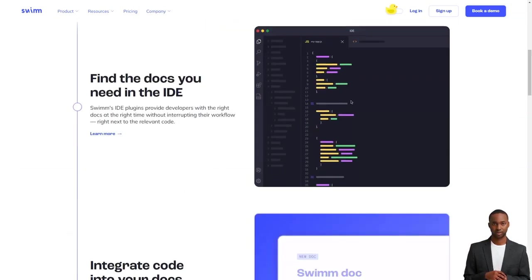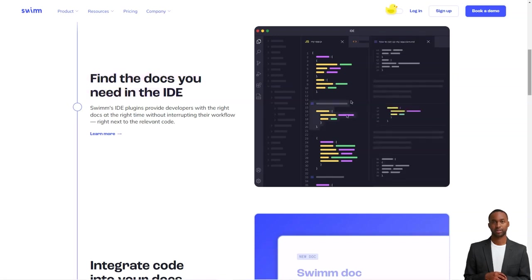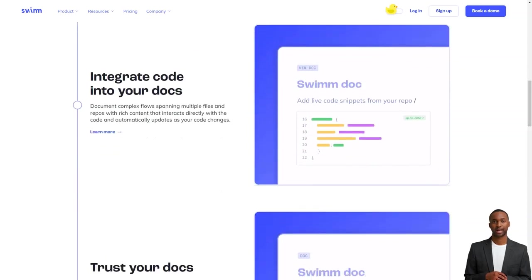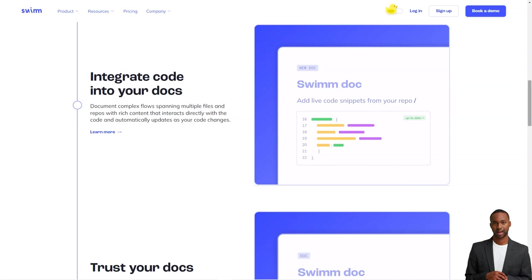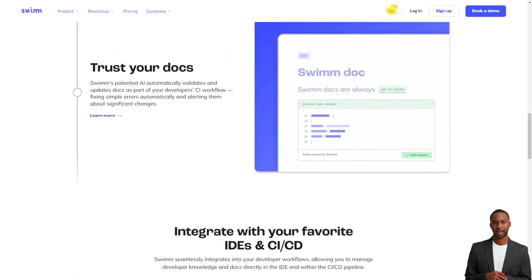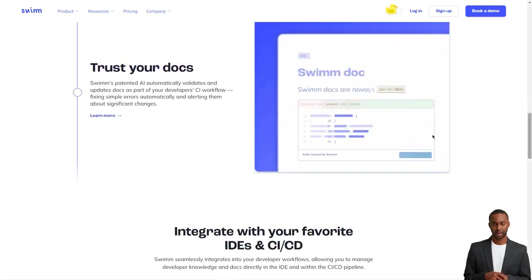You see, code documentation has always been a bit of a headache. Keeping documents up to date with your code has been challenging, and there has yet to be a scalable or sustainable solution.